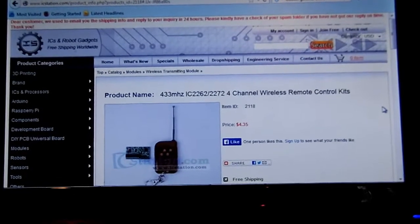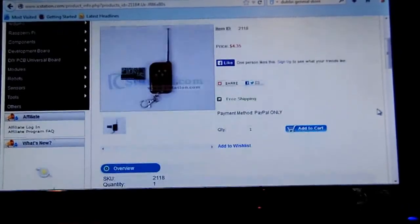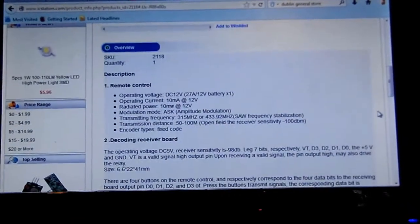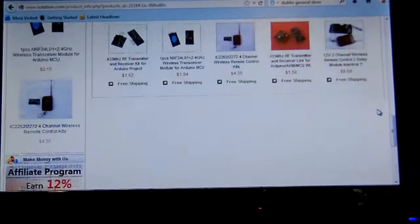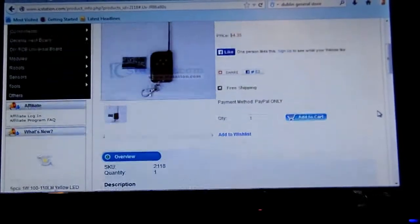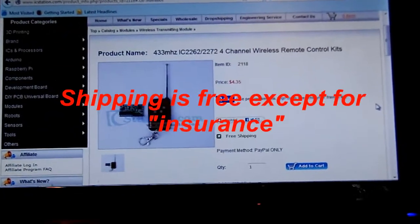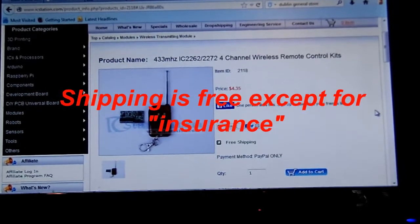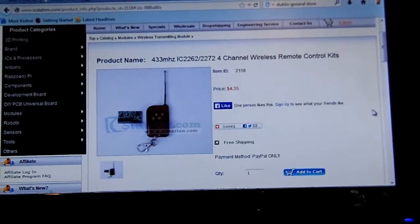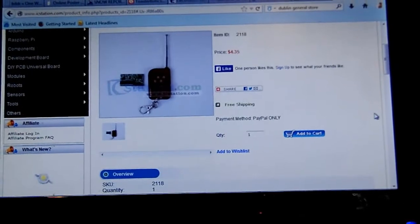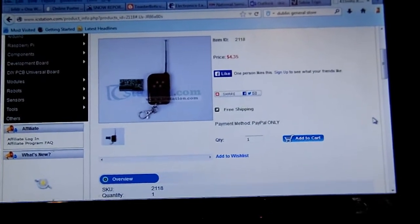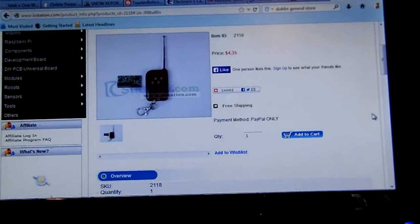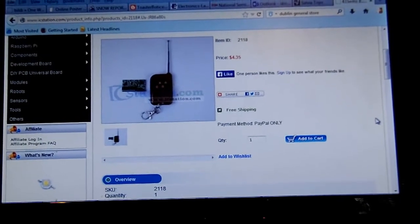The only item I'm going to talk about right now is this little remote. So for only four bucks plus shipping, $4.35 plus shipping, you get a little remote and a four channel receiver. Four buttons on the remote and then four outputs on the chip on the little card here.